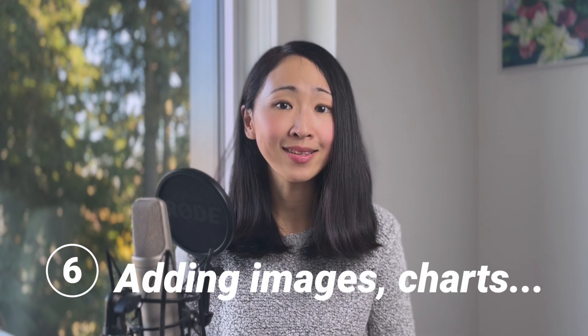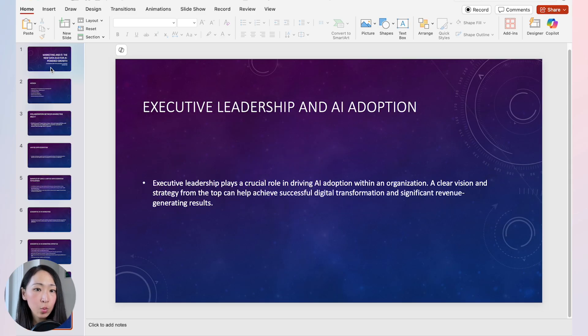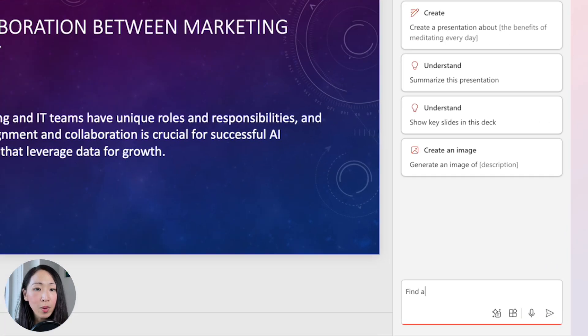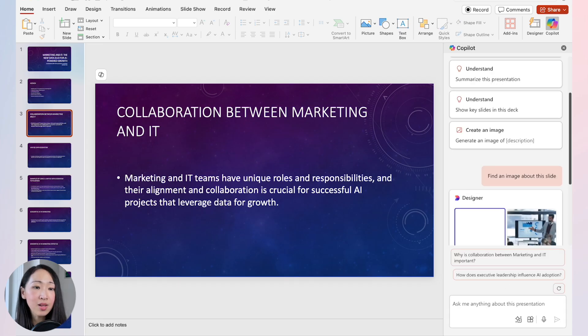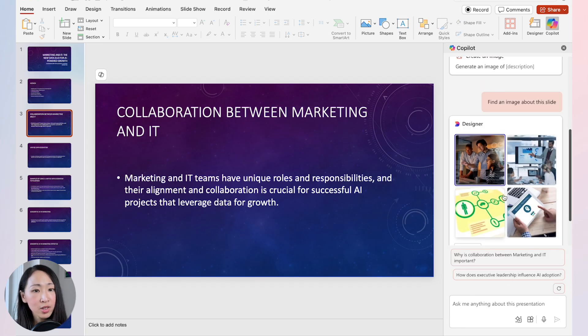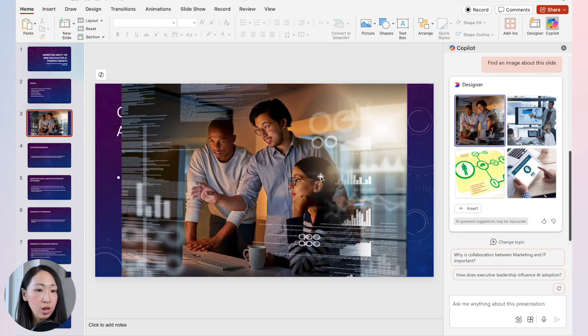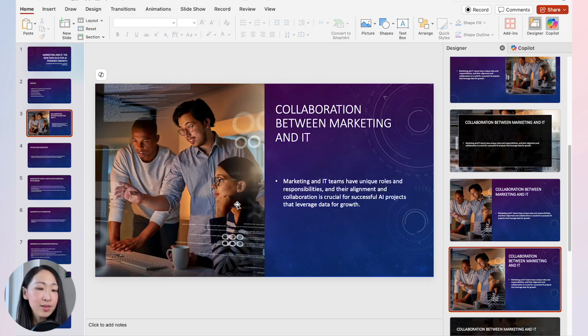Another way to improve your presentations is by adding images, graphs, and charts, and polishing things up. Say you have a basic presentation with a theme and want to add some images — ask Copilot to find an image for any slide. It will understand the slide content and propose an image for you. These are all licensed stock images safe to use in presentations.